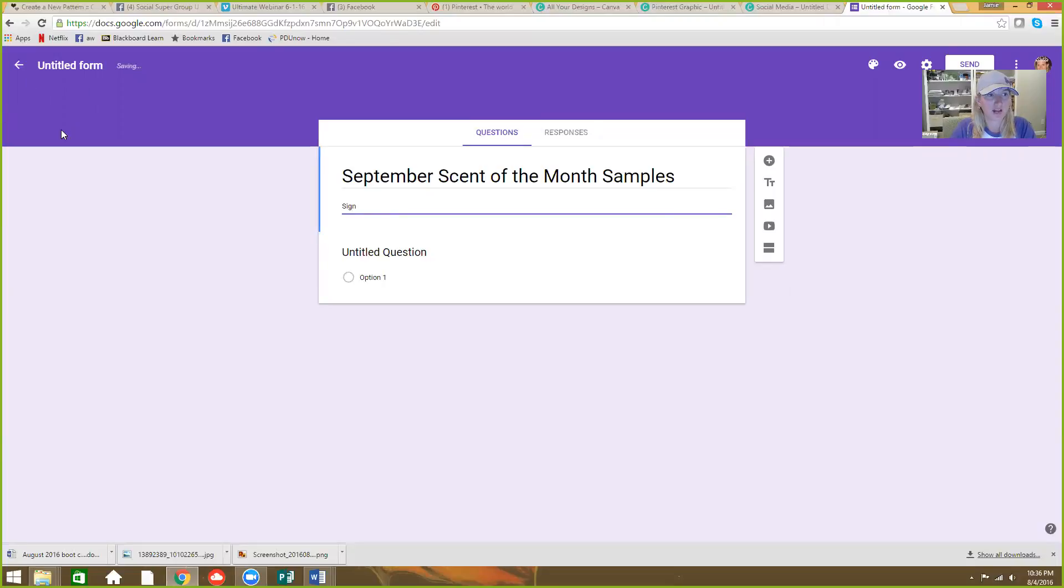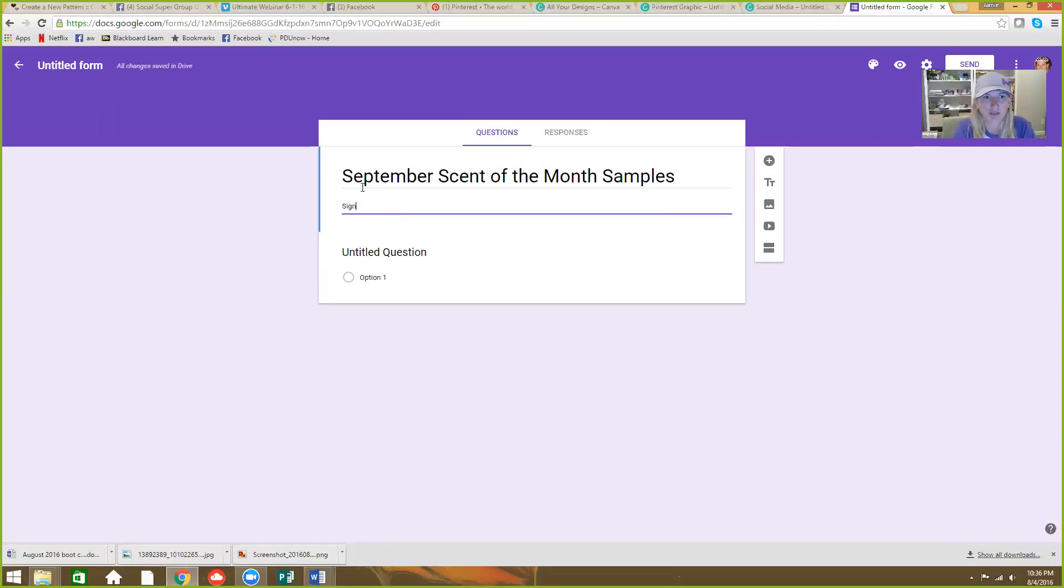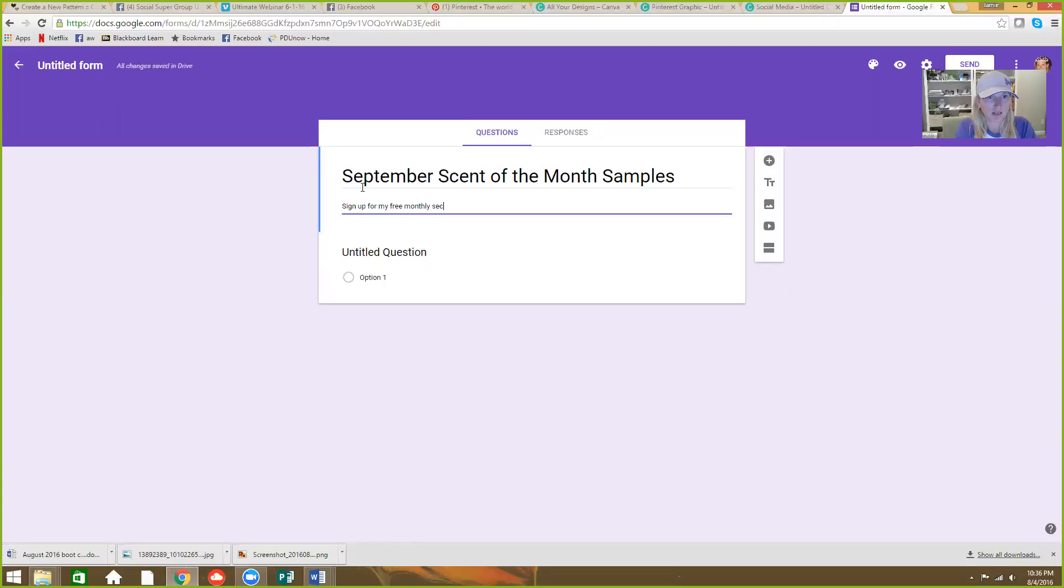Notice on the top left it says saving. It's literally saving it to Internet World as I'm typing it in. And you probably need to be signed into your Gmail or Google account as you're doing this. Sign up for my free monthly scent of the month mailings, right? Something like that.